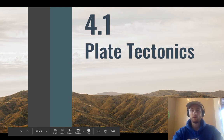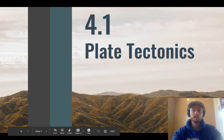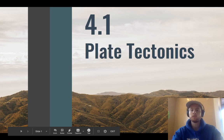We have a mountain in the background here because tectonic plates colliding is actually what creates mountains. In today's video, we'll be covering how mountains are formed, along with all the other geological formations that can be caused by tectonic activity.